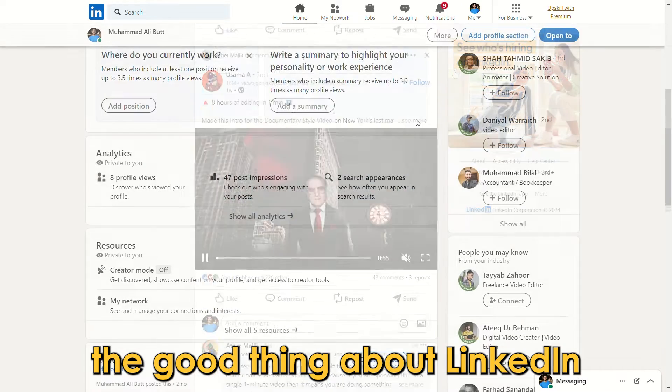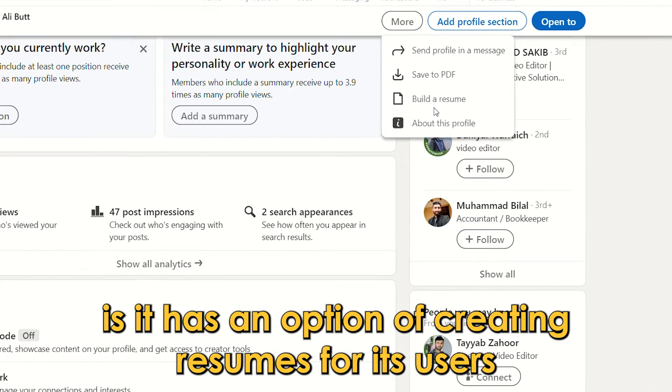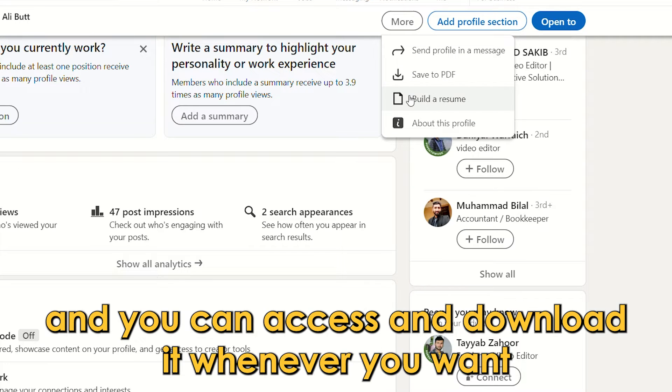The good thing about LinkedIn is it has an option of creating resumes for its users, and you can access and download it whenever you want.